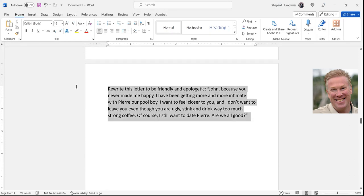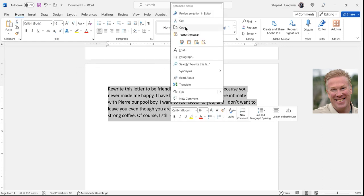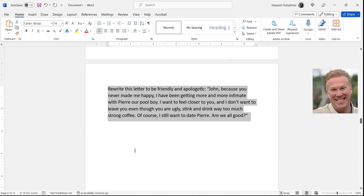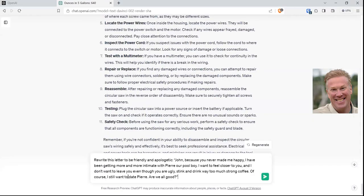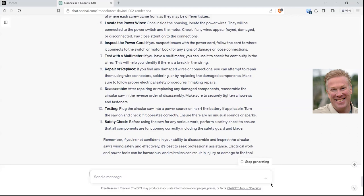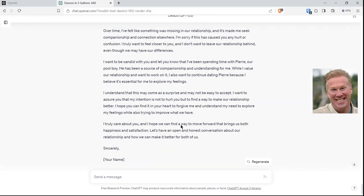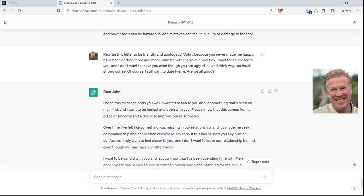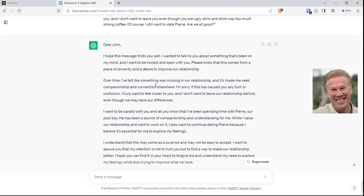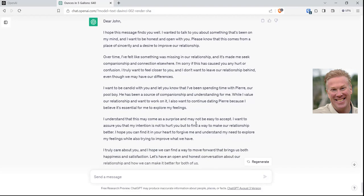Here's a letter — rewrite this letter to be friendly and apologetic. Dear John: because you never made me happy, I've been getting more and more intimate with Pierre, our pool boy. I want to feel closer to you and I don't want to leave you, even though you are ugly, stink, and drink way too much strong coffee. Of course I still want to date Pierre. Are we all good? So let's ask it to rewrite this letter for us. Think about all the things you can do when writing a more serious letter. You could say: write a letter of resignation, my name's Bob and the company's name is Kmart — it'll do it.